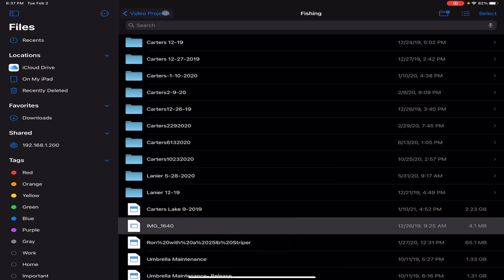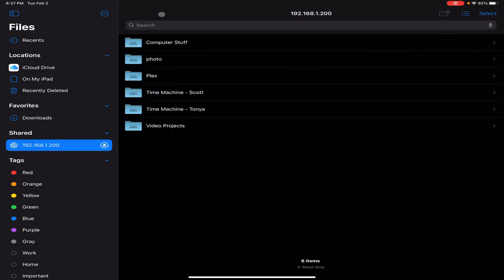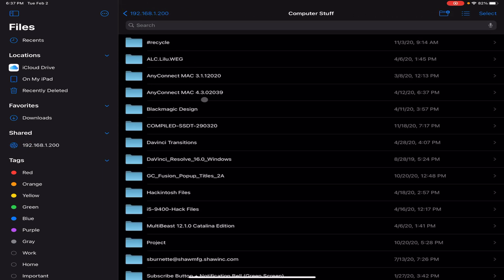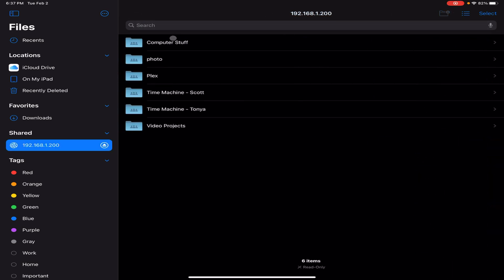If I want to copy files to a computer, I can do it right here. It's pretty cool stuff. There's a whole bunch of stuff you can do with an iPad or an iPhone like you would a normal computer, and it's very simple to do.